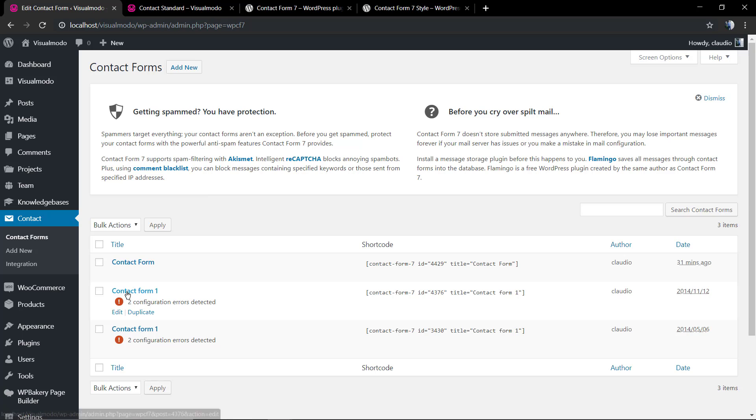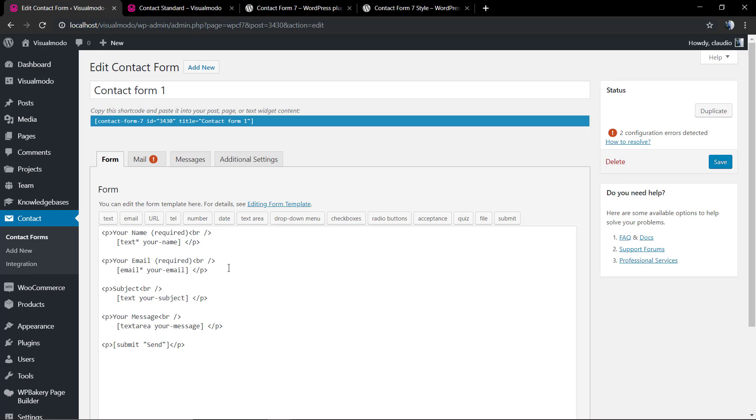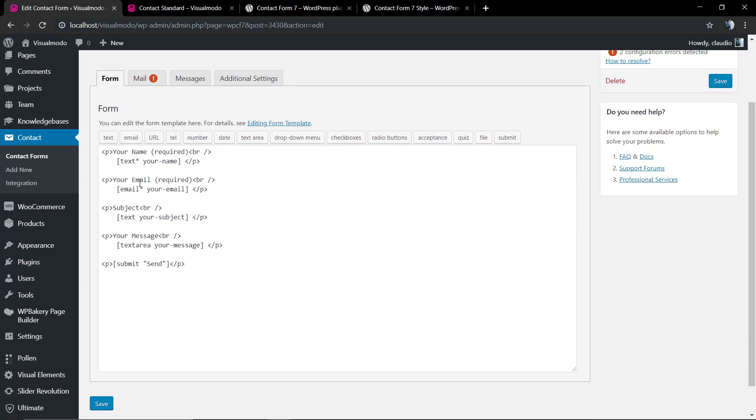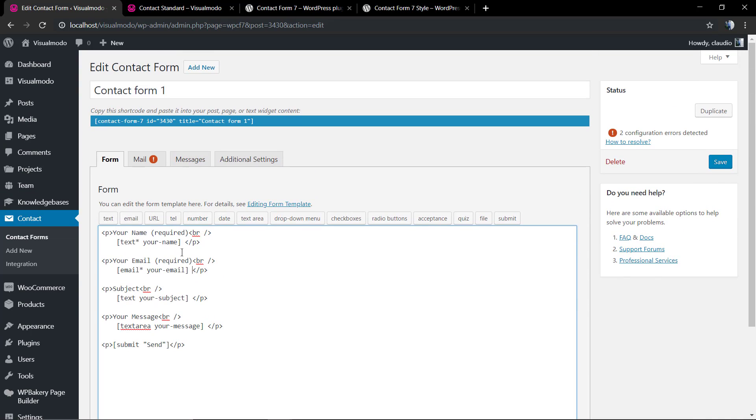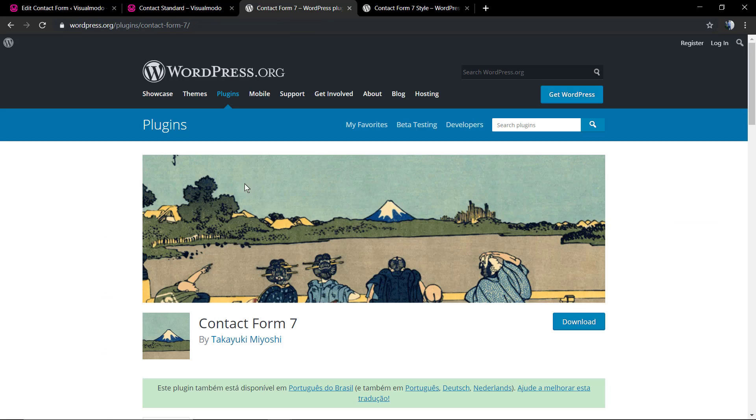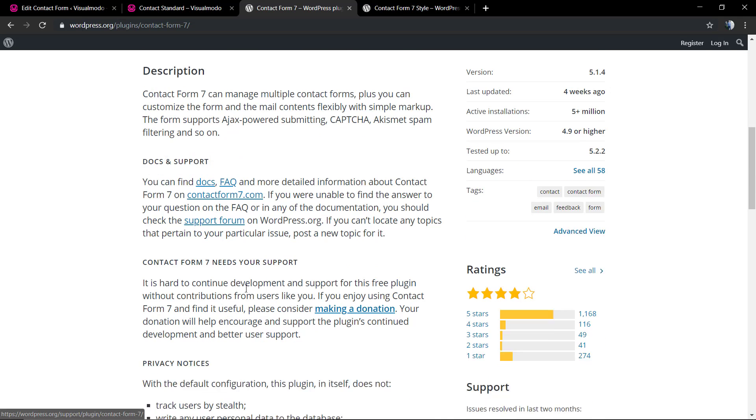Starting with, I'm gonna start at the point that you already have the Contact Form 7 plugin installed and a form properly created. I'm gonna leave a link in the description below and a card over here for a video tutorial where I explain how to create a contact page like the one I'm using for this tutorial.